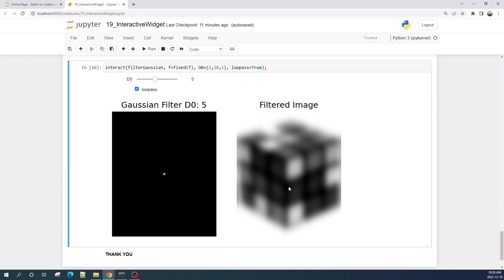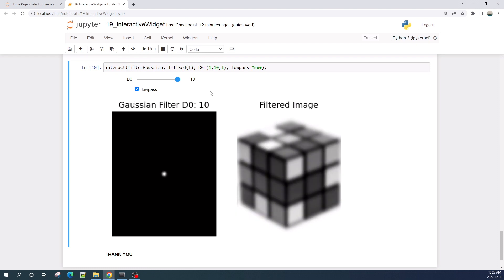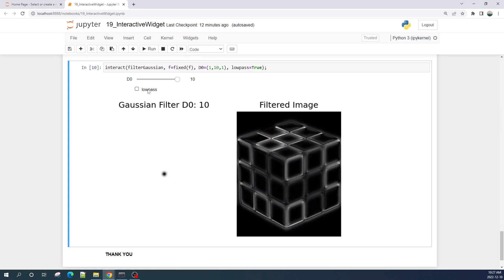As you can see, I have a slider widget here. By sliding this to the right or left, this will change the parameter d0, which is the filter parameter in a Gaussian filter. This checkbox here means I'm using a Gaussian low pass filter, and when I uncheck this box, it will apply a Gaussian high pass filter, making the image look sharper.